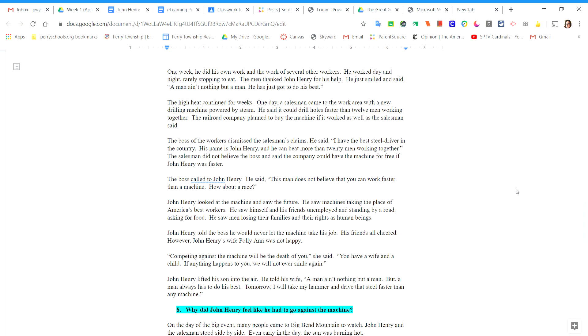The boss called John Henry. He said, this man does not believe that you can work faster than a machine. How about a race?